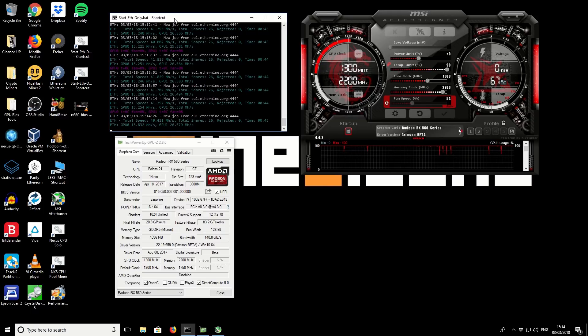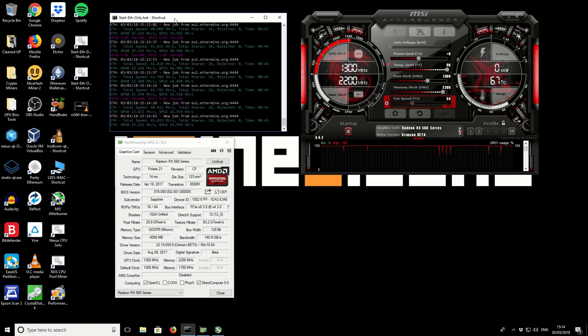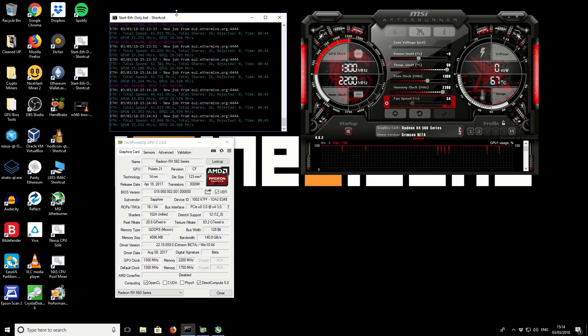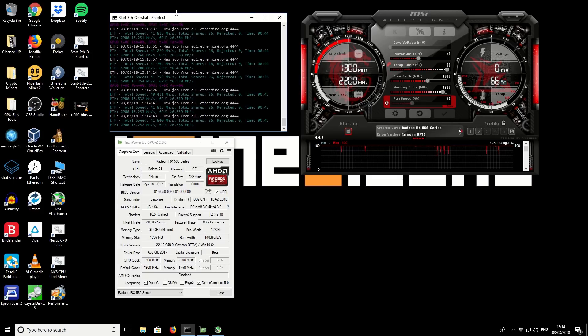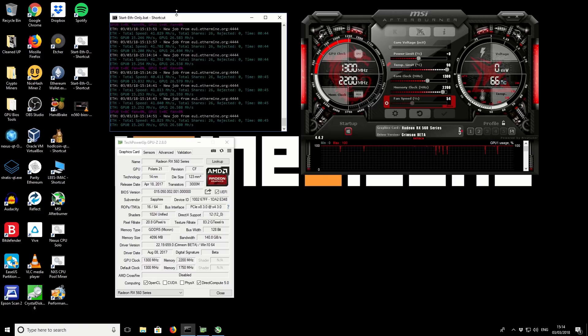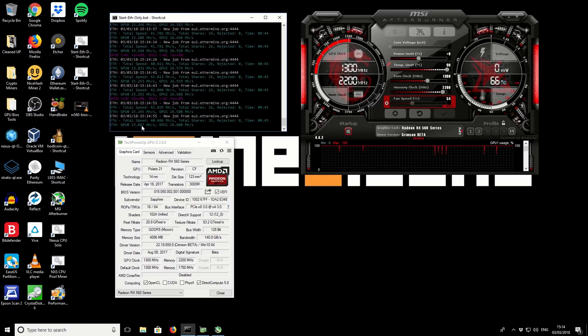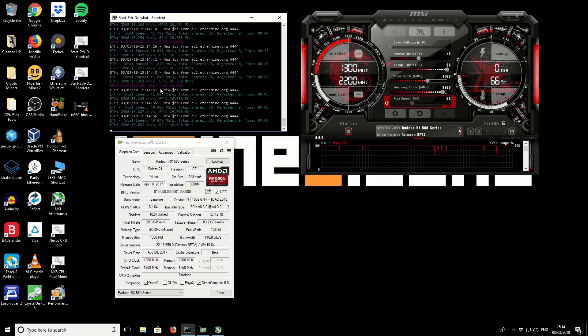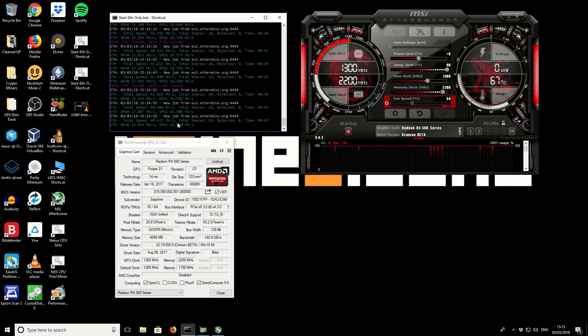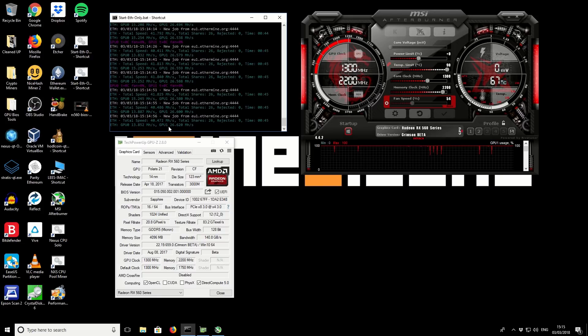We've got Claymore's dual Ethereum miner running and I'm currently running it in Ethereum only mode. You can also dual mine with it but just for simplicity and clarity I'm using it in Ethereum only mode. You can see on the left hand side GPU 0 showing 15.24, 15.25. You can see you get a little bit of variation there as well. Also in this machine I have an RX 570 and that is GPU 1.